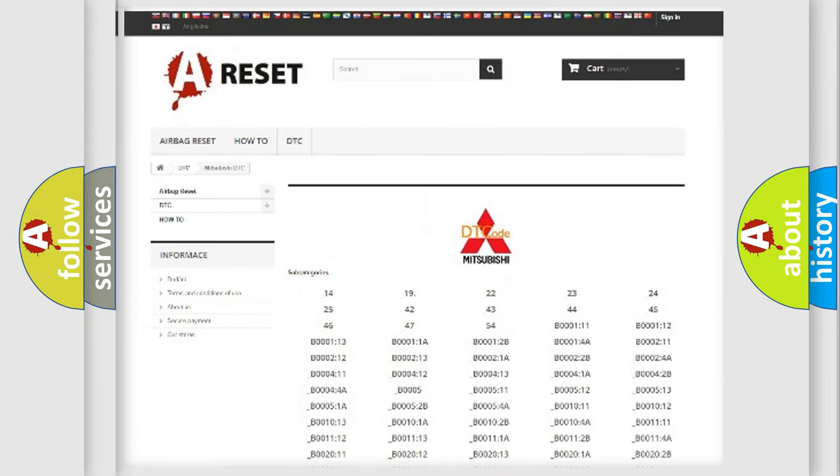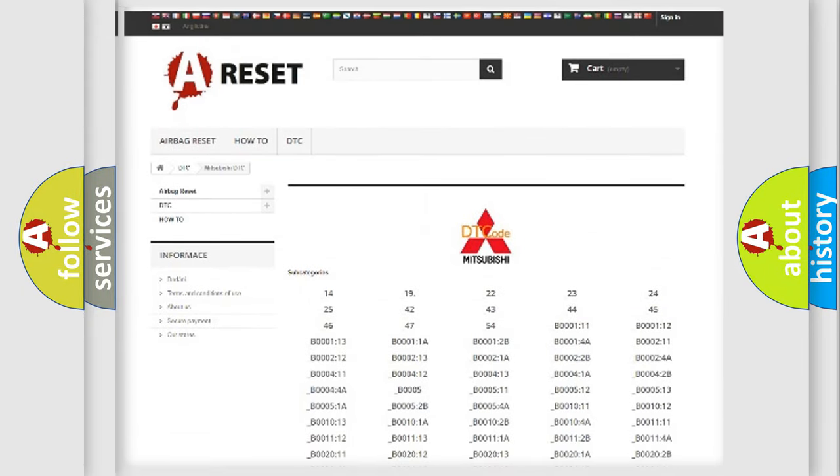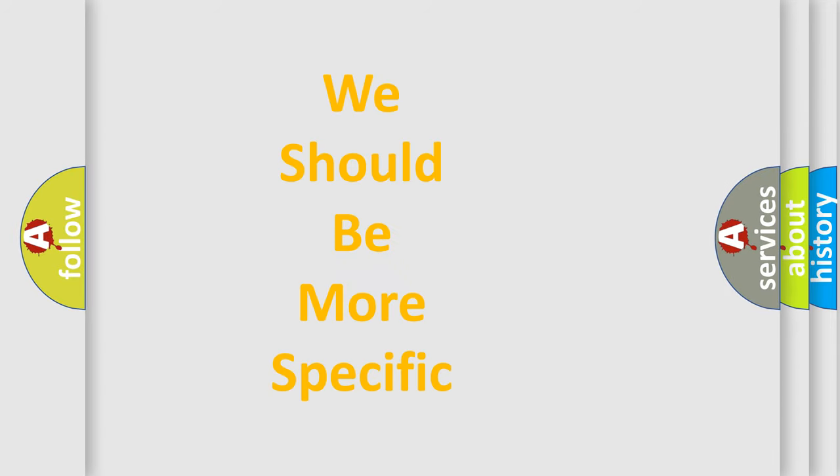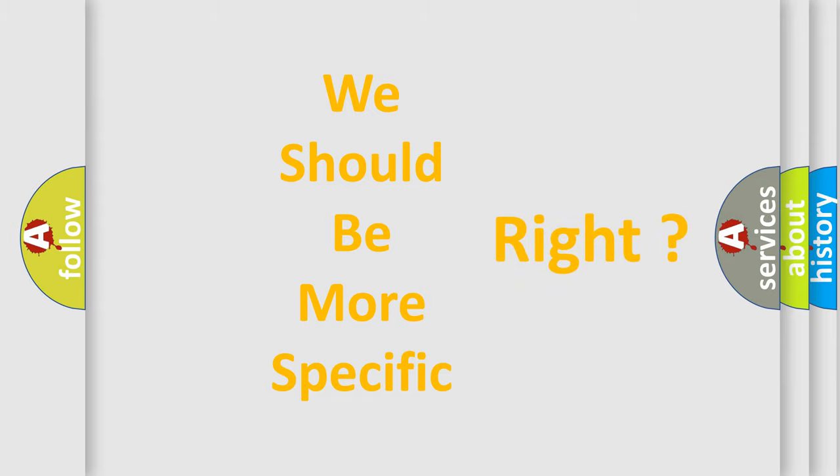You will find all the diagnostic codes that can be diagnosed in Mitsubishi vehicles, and many other useful things. The following demonstration will help you look into the world of software for car control units.